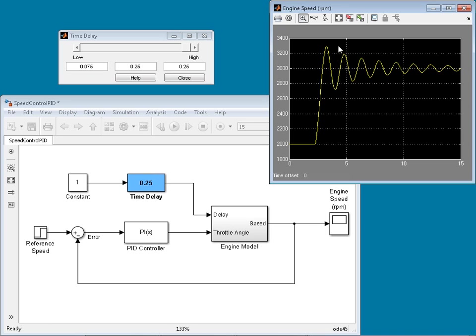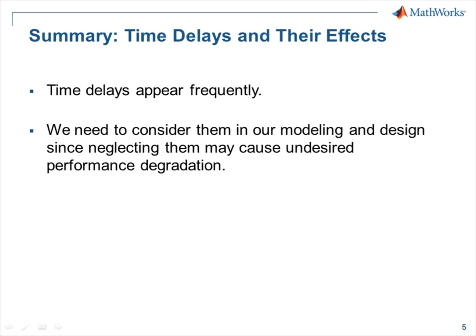As we can see, even with a quarter second of delay, tracking performance is severely affected. Therefore, we may need to consider time delays in analysis and control of systems. In summary, time delays appear frequently, so we need to consider them in our modeling and design, since neglecting them may cause undesired performance degradation.